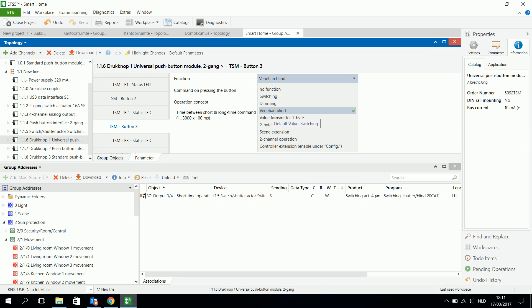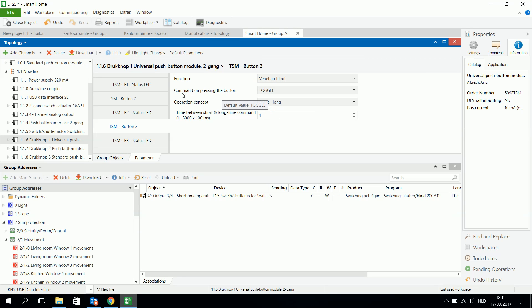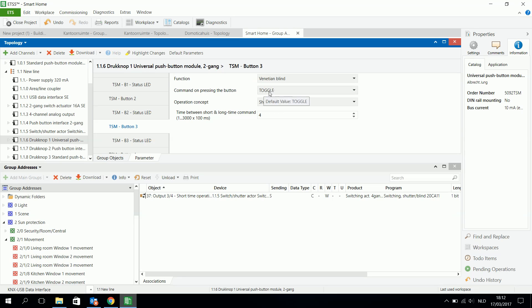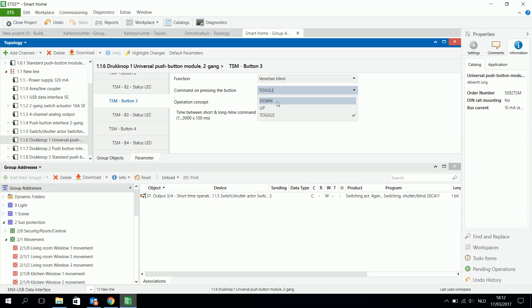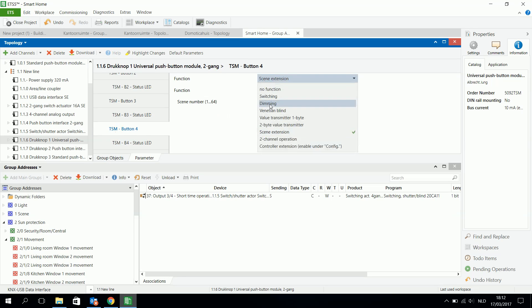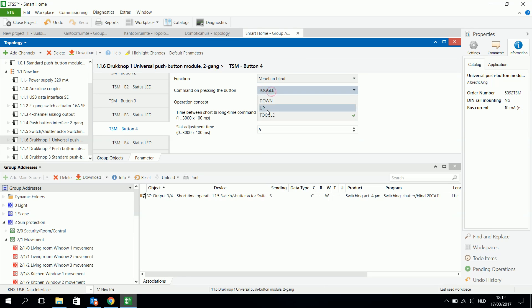I want the function of venetian blind. Then I can choose the command on pressing the button: toggle, or to send an up or down signal. When I choose toggle, with the same button I can send the venetian blind up and down. Or I can choose to use two different buttons — for example button three to send it up and the other to send it down, then I choose venetian blind to send it down.